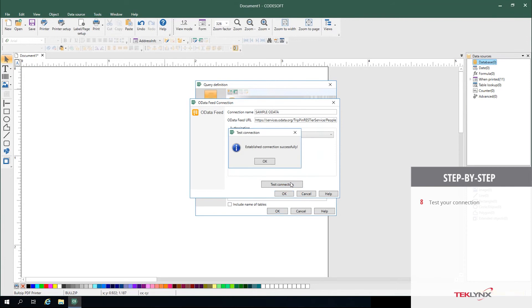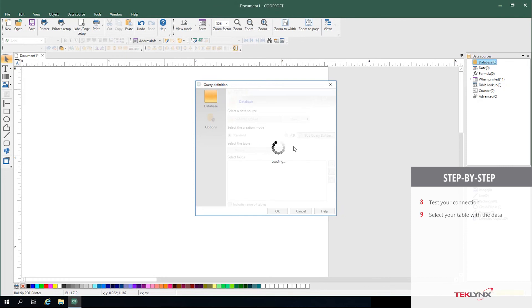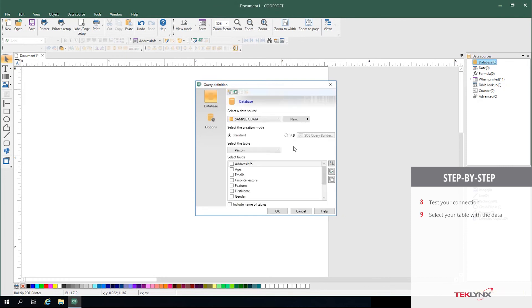You can test your connection to make sure that it can successfully drive data from that URL. After you click OK, it selects the data source you just created and allows you to pick the table you'd like to drive data from.